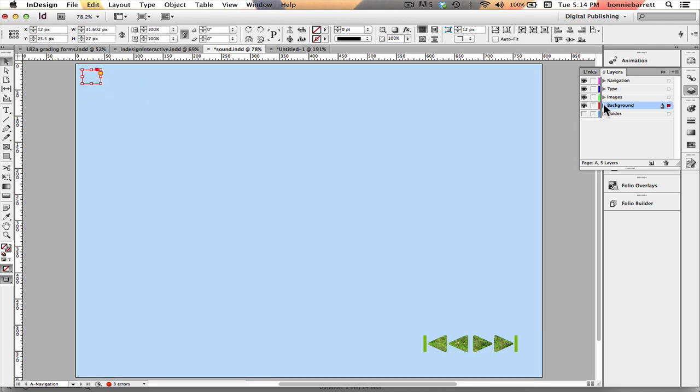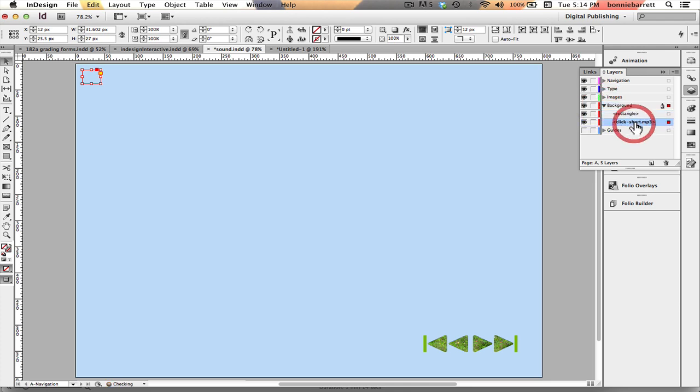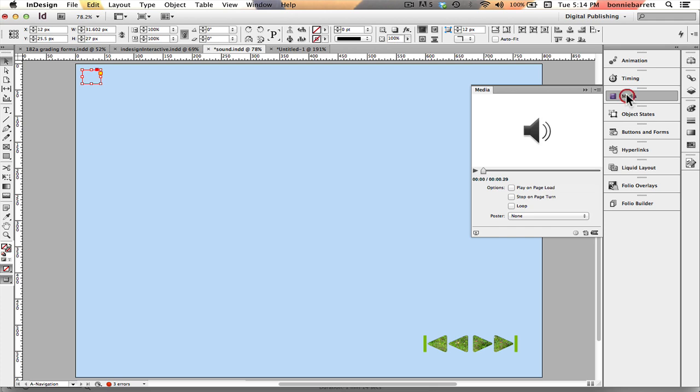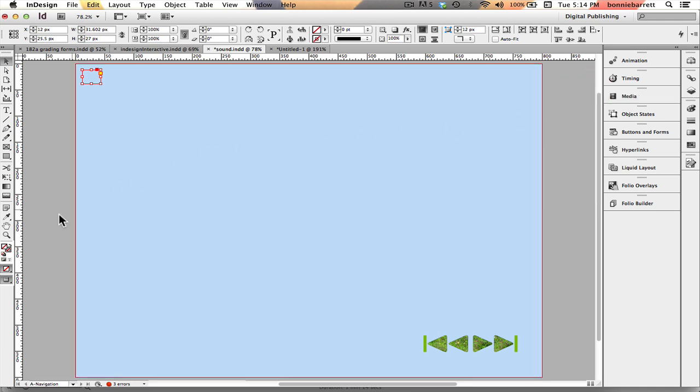Looking at my background layer here, it's on top of my rectangle and I'm going to drag it down here to put it underneath so it's not going to show. So if I go to my media panel with that sound still selected, I can preview it and I hear it's just the kind of little click I want. So that's great.